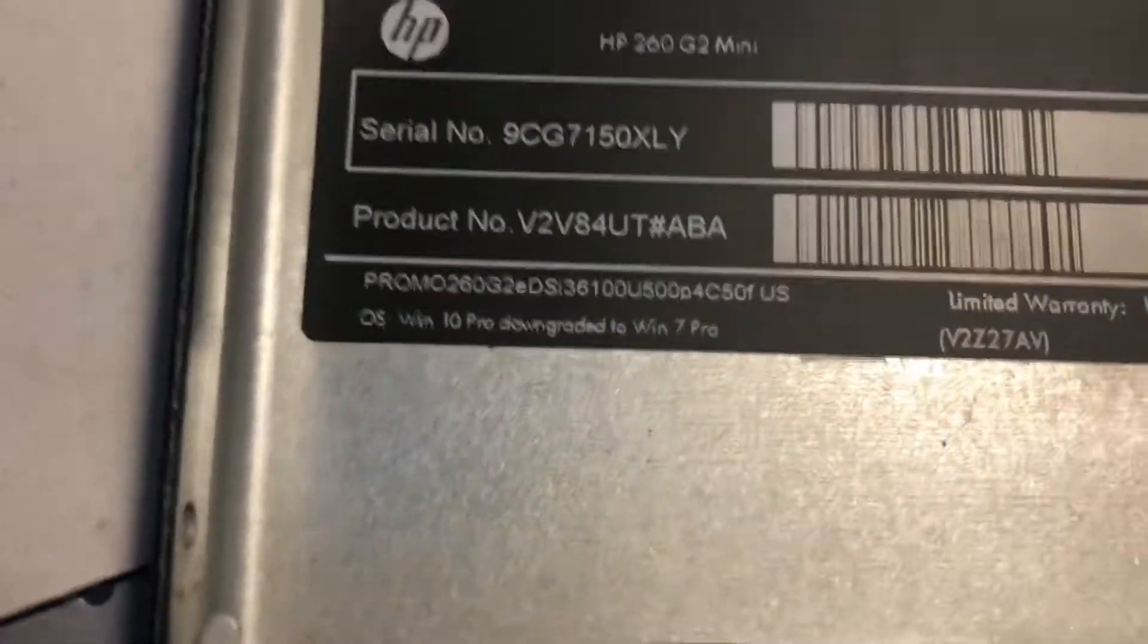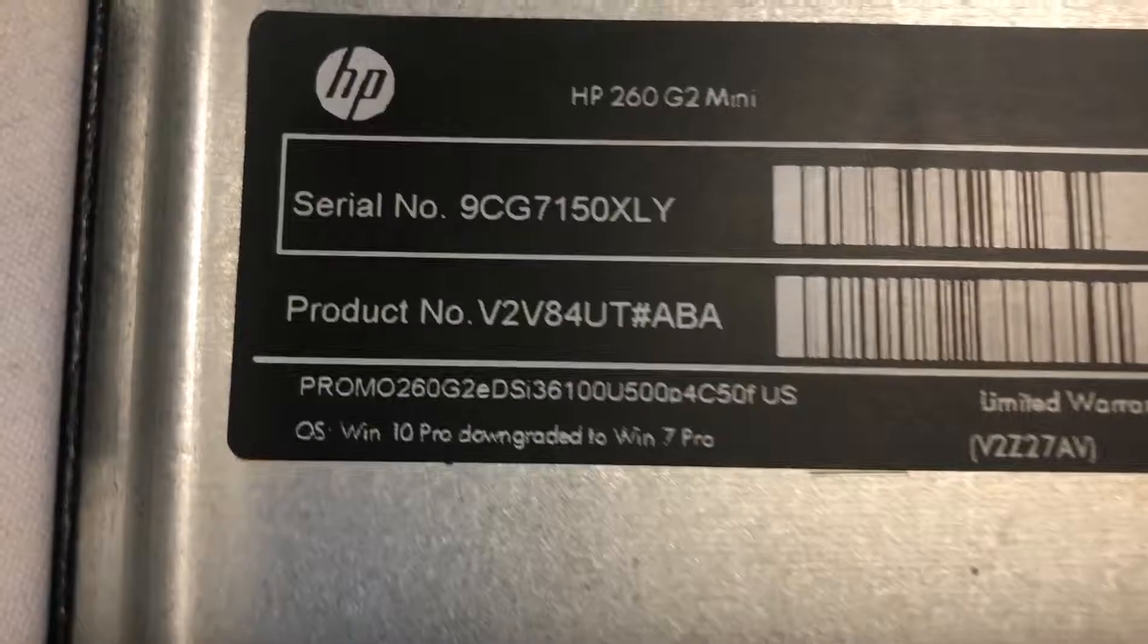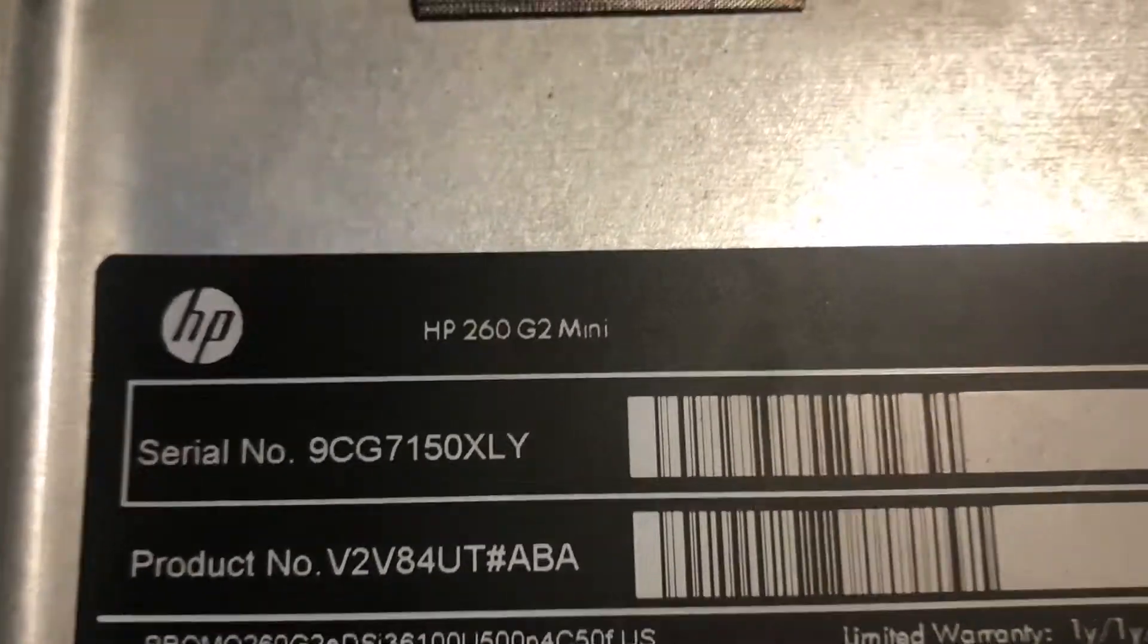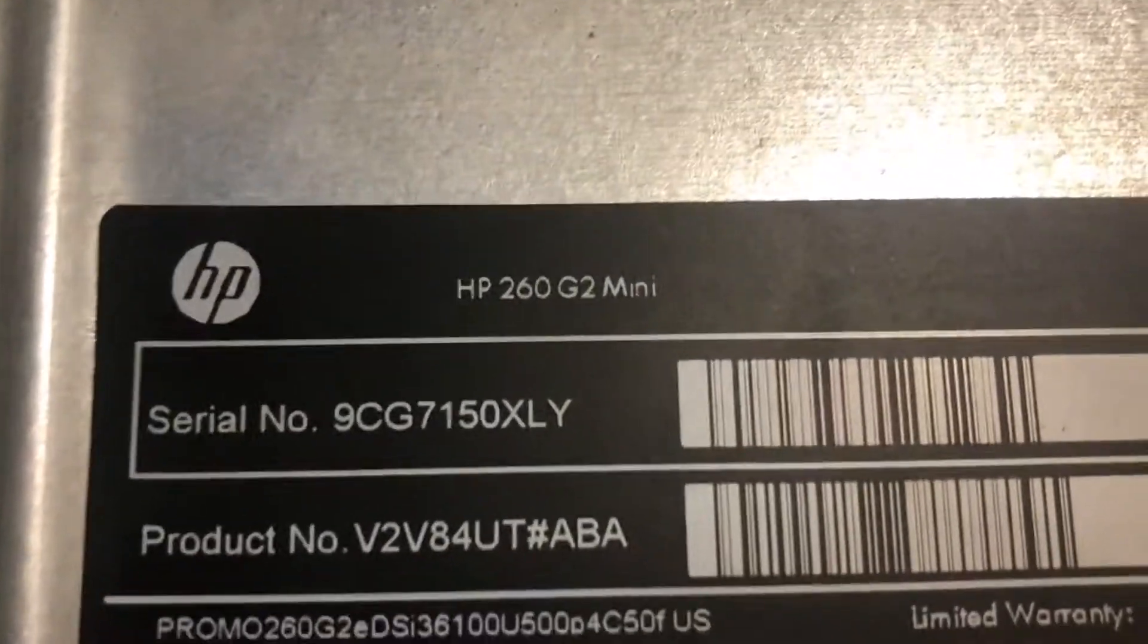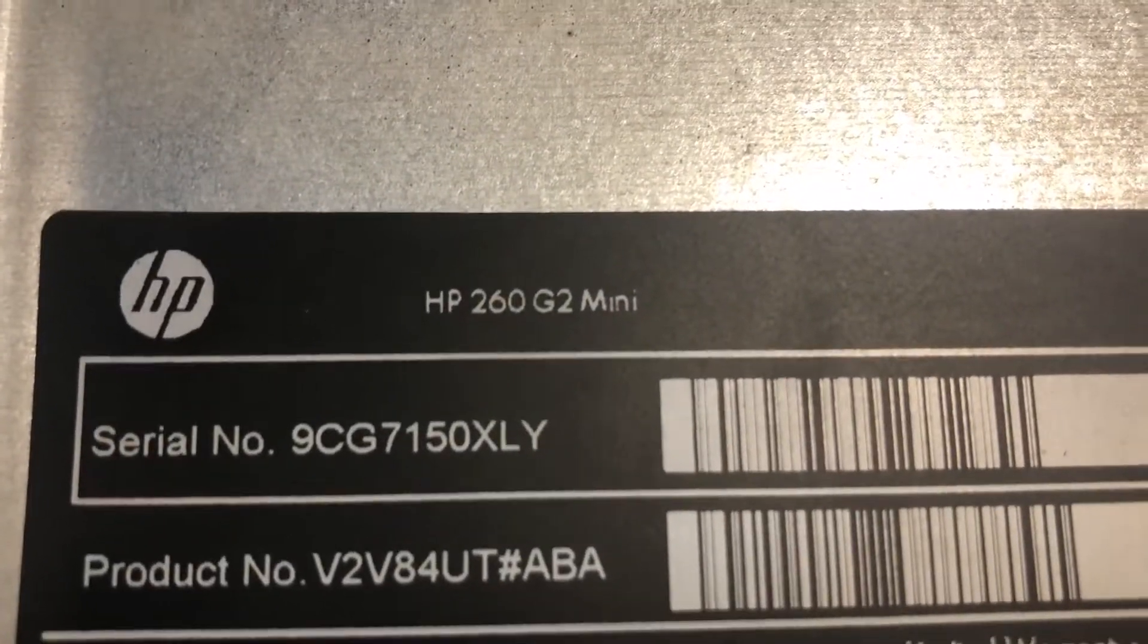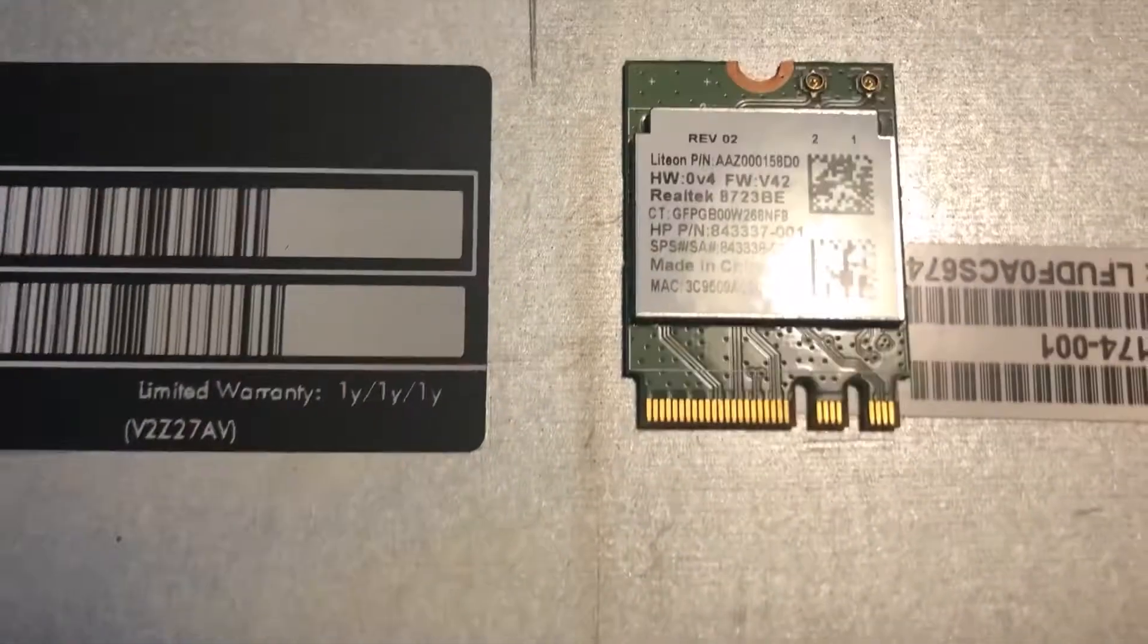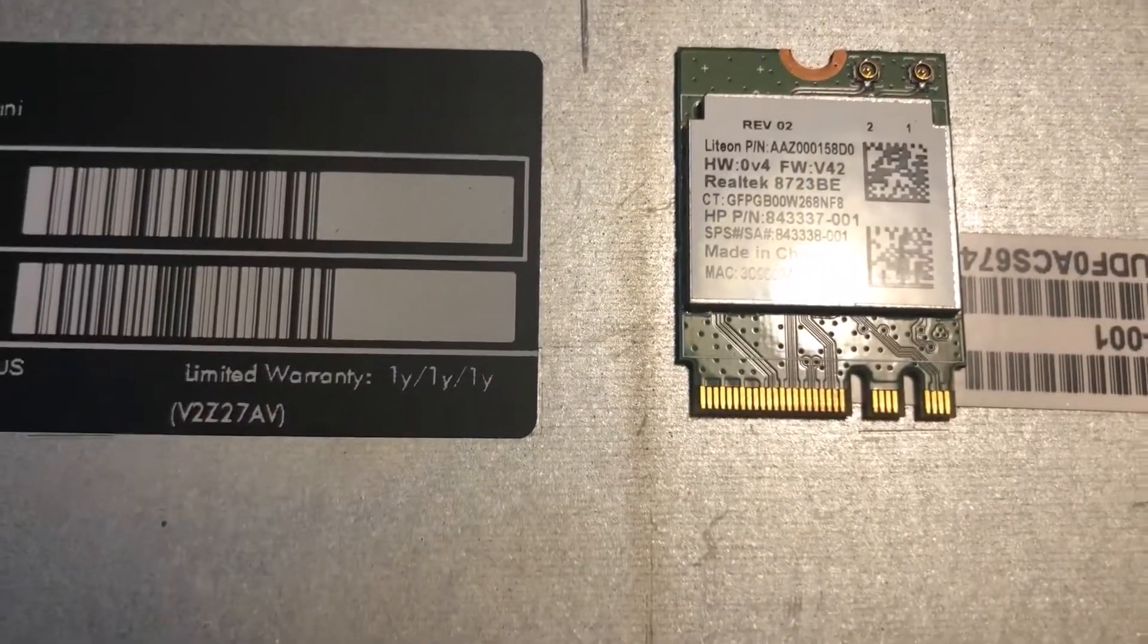Hello YouTube, today I am upgrading the HP 260 G2 mini Wi-Fi card. The original card is only 2 gigahertz Wi-Fi compatible.